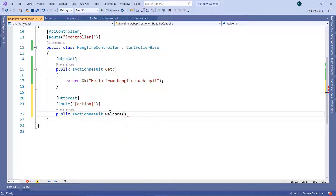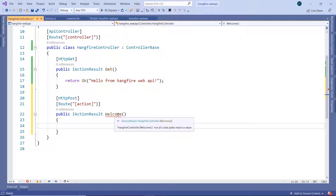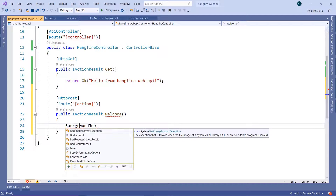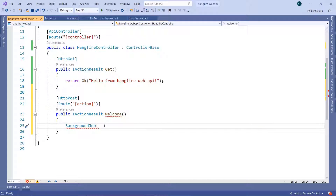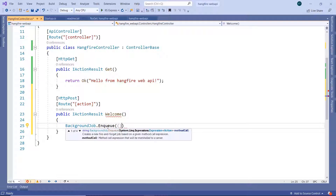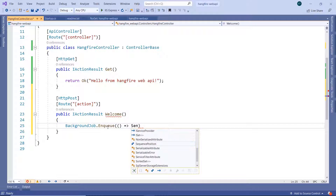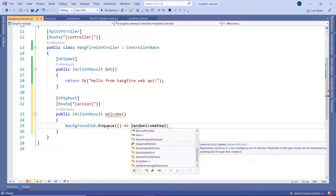We are going to name this action 'Welcome'. The reason for this name is that we are creating a fire-and-forget job. Fire-and-forget jobs are executed only one time — for example, when a user signs up for the first time and we send them a welcome email. Now let us write BackgroundJob, import the necessary namespace for Hangfire, and use the Enqueue method. I'll write a lambda that goes to and calls the method named SendWelcomeEmail.